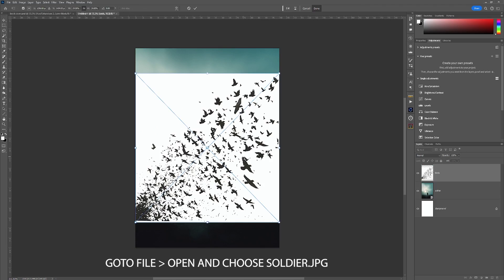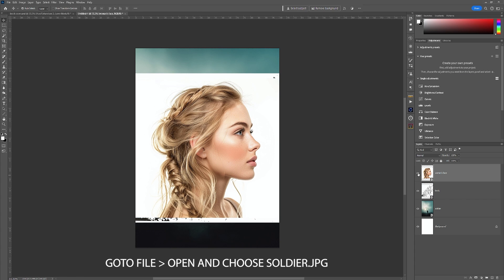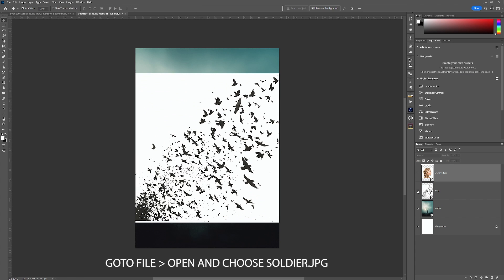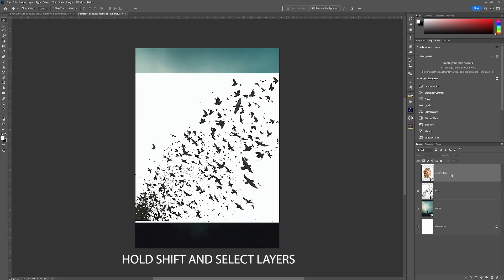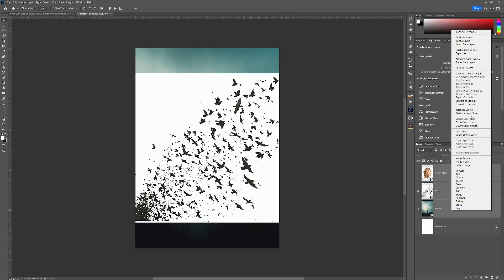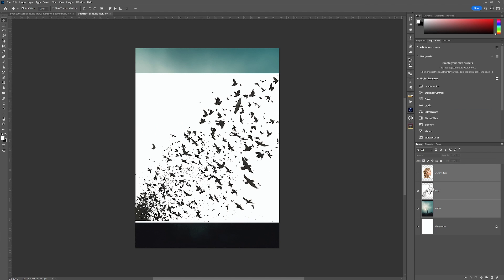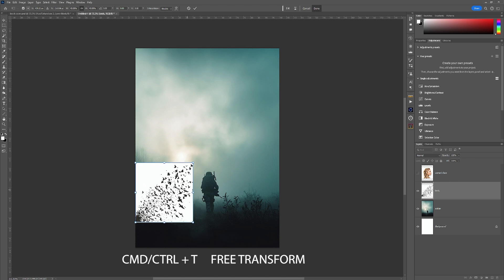Instead of creating a document setup you can actually open the first image of the soldier in Photoshop and then drag the next three images on top of it. From here we are going to rasterize each one of these layers because we don't need them as smart objects — just right-click and rasterize. Now the first layer we're going to be working on is the birds layer.